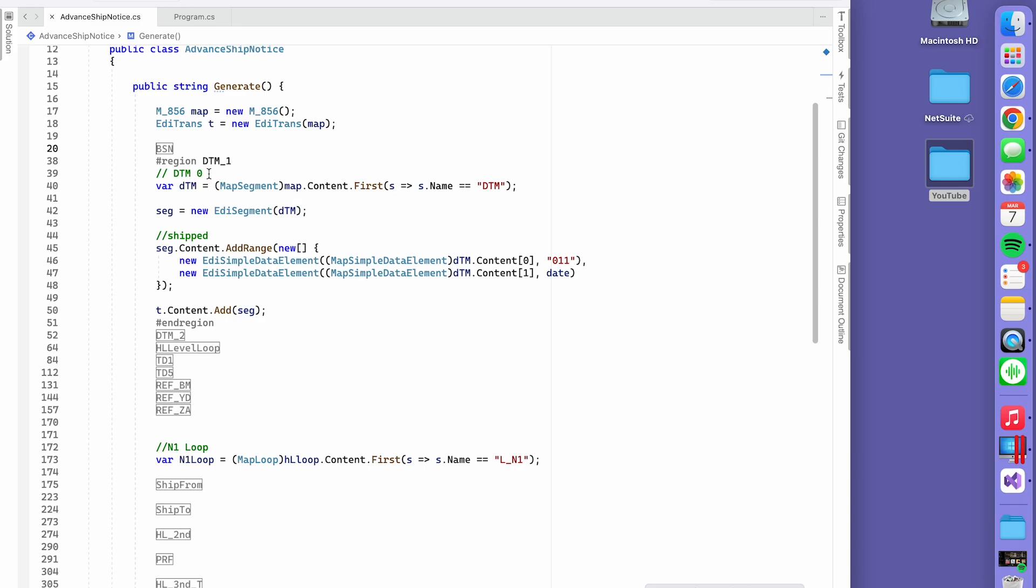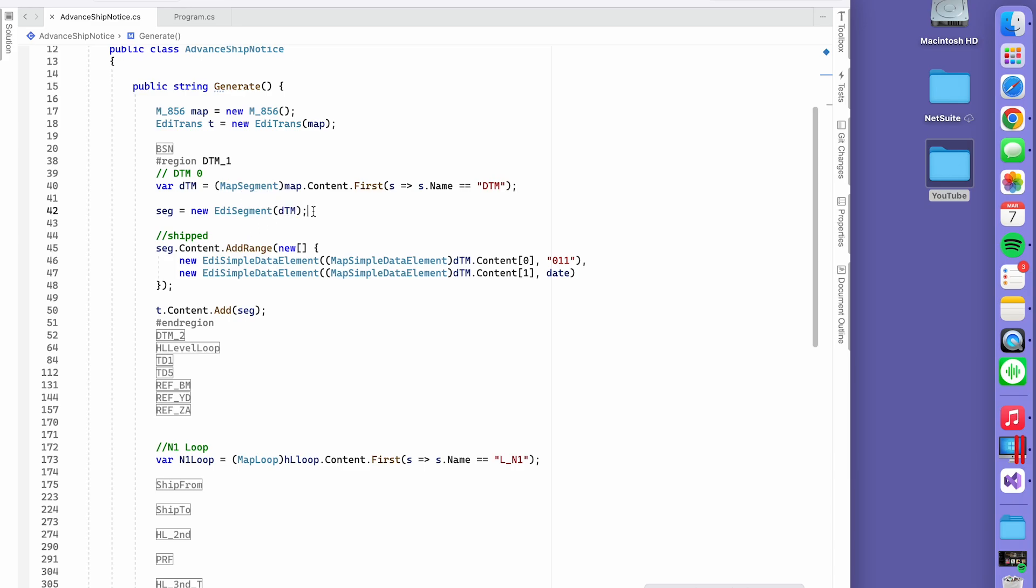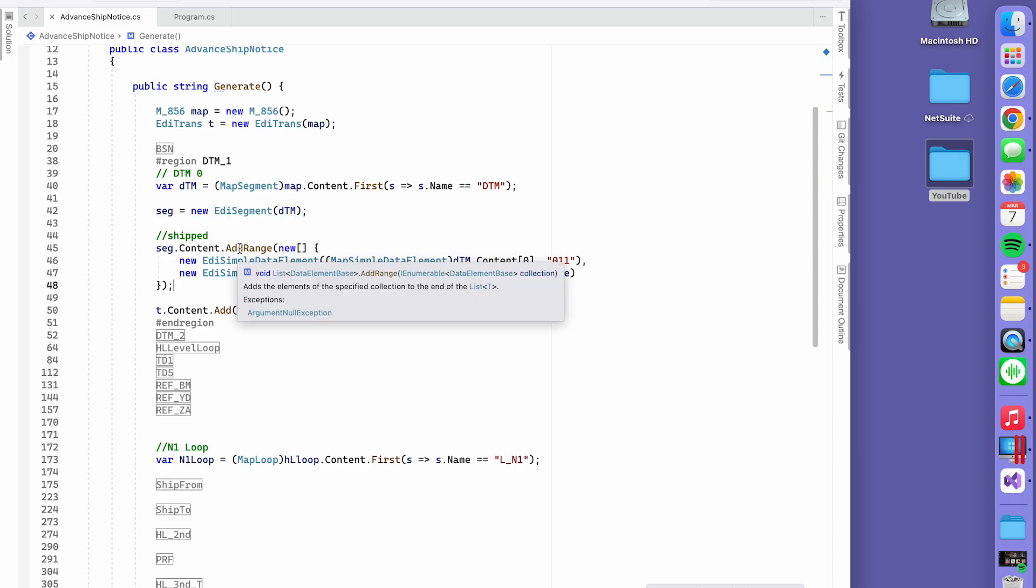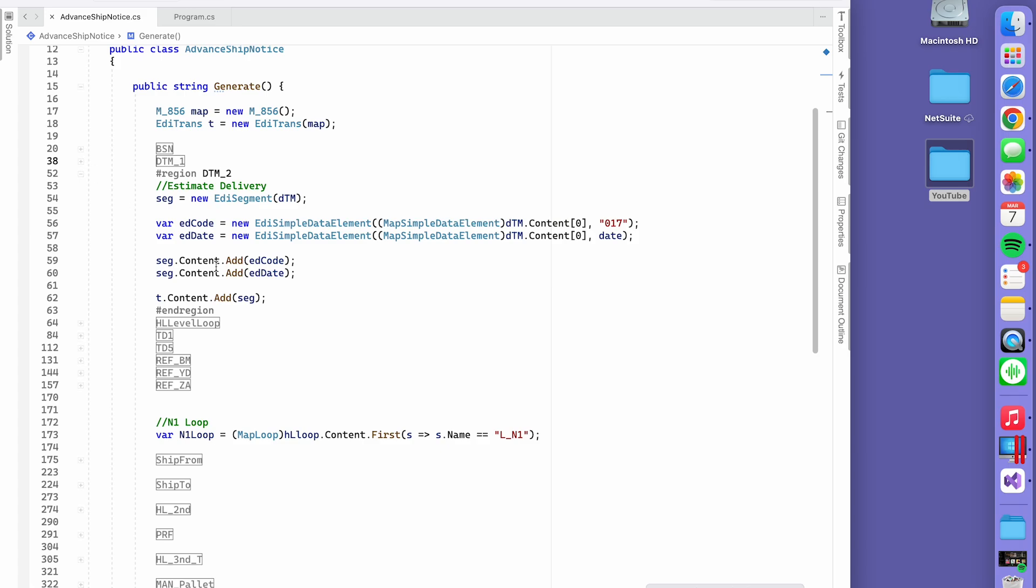If you want to add the DTM, which is the date, you do the same thing. You call from the maps and get the DTM map segment. That's the conversion here. Then you add it to your segment, and here you can add the range. That's the same way of doing that. It's the same idea. Here we're reusing the DTM because it's the same type of segment.